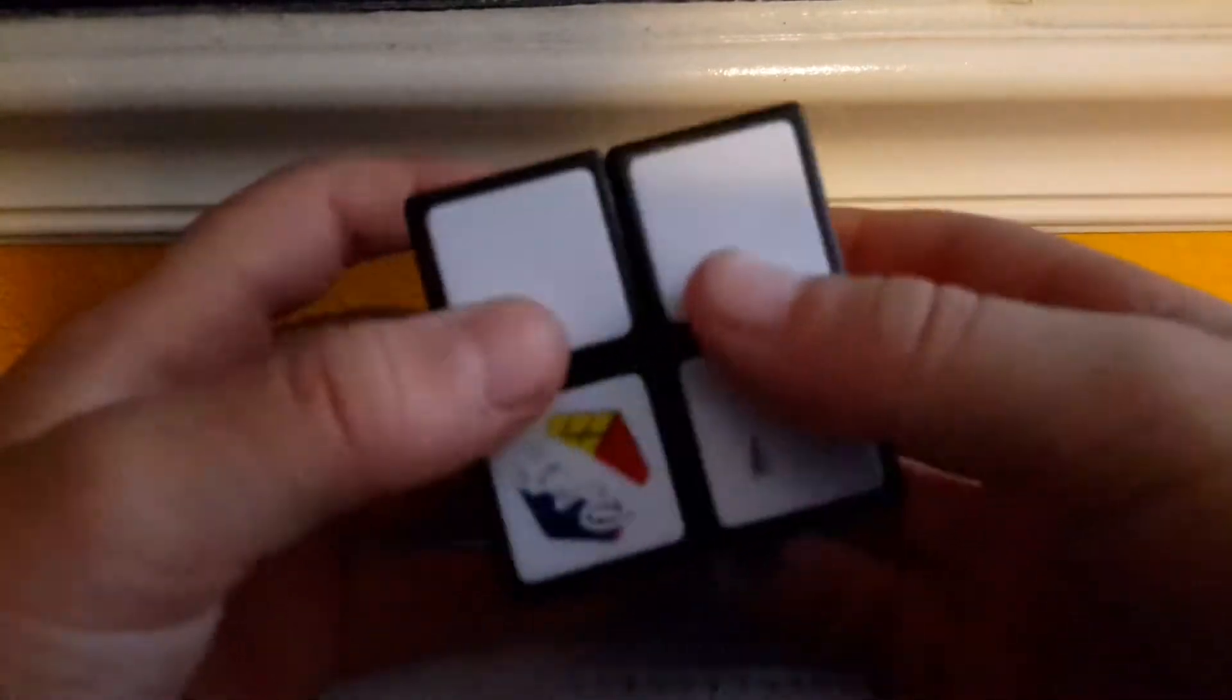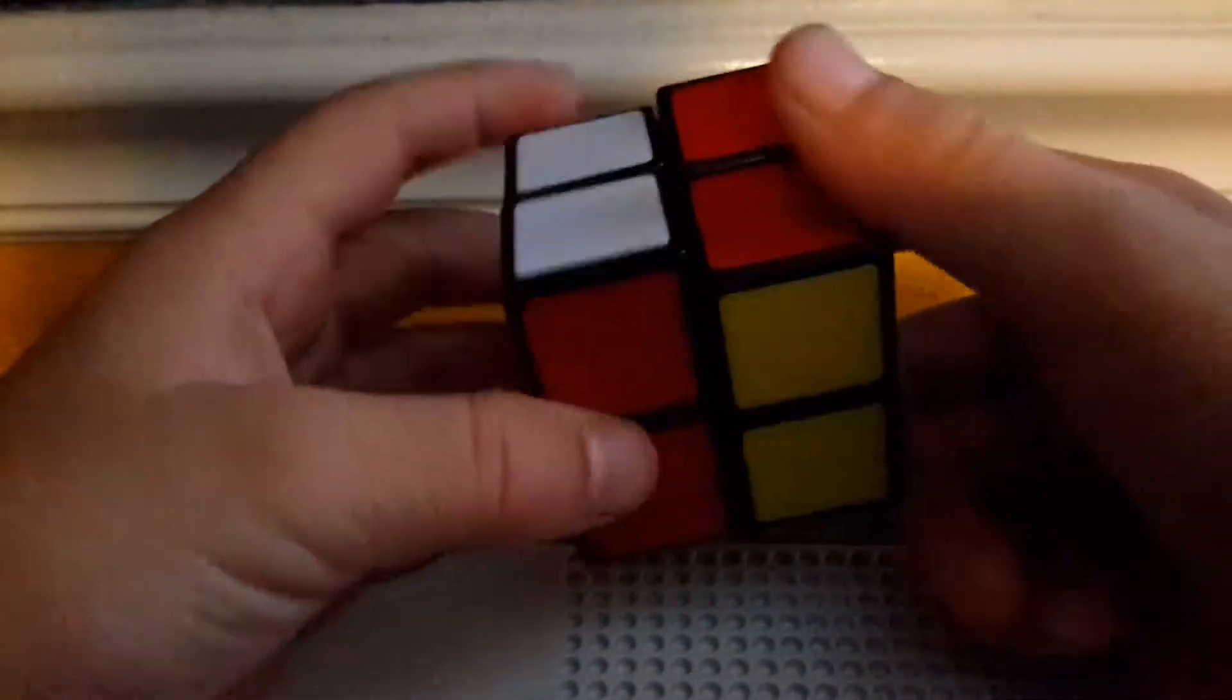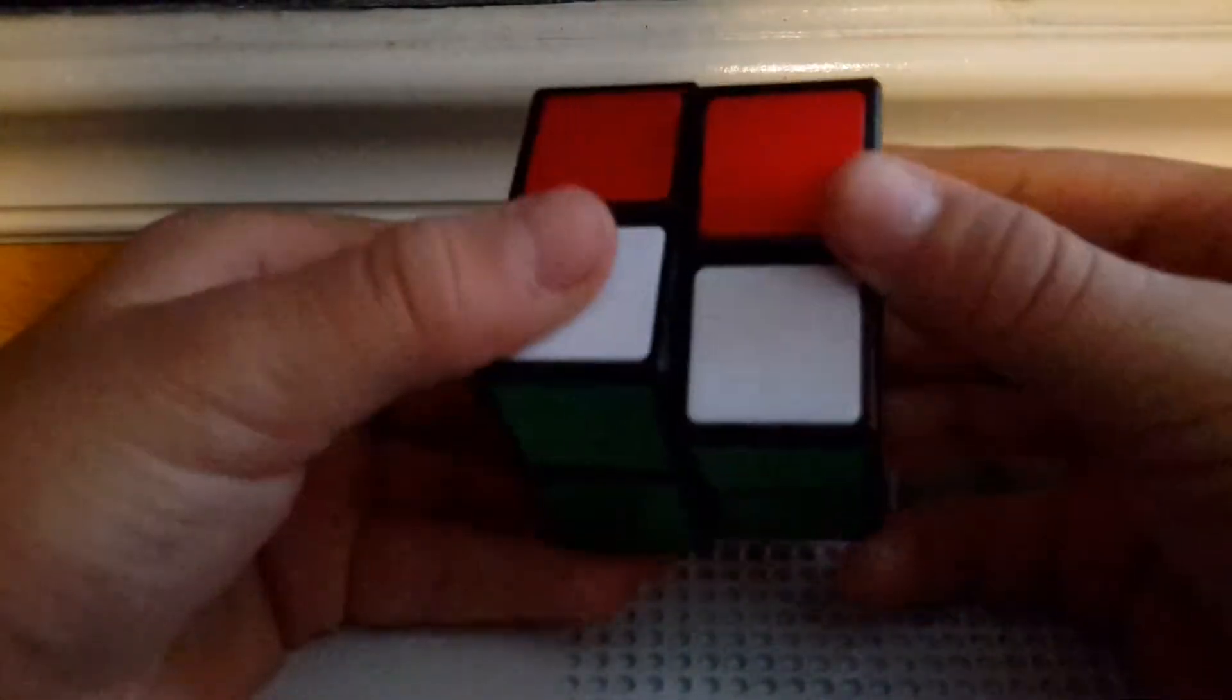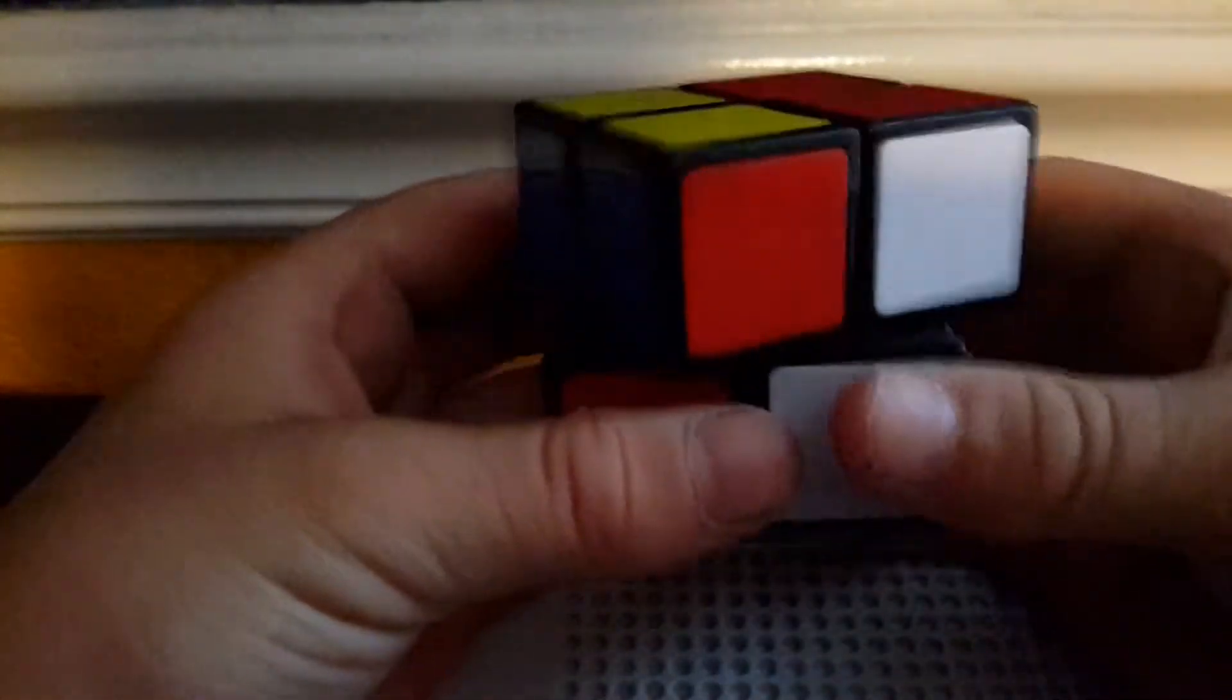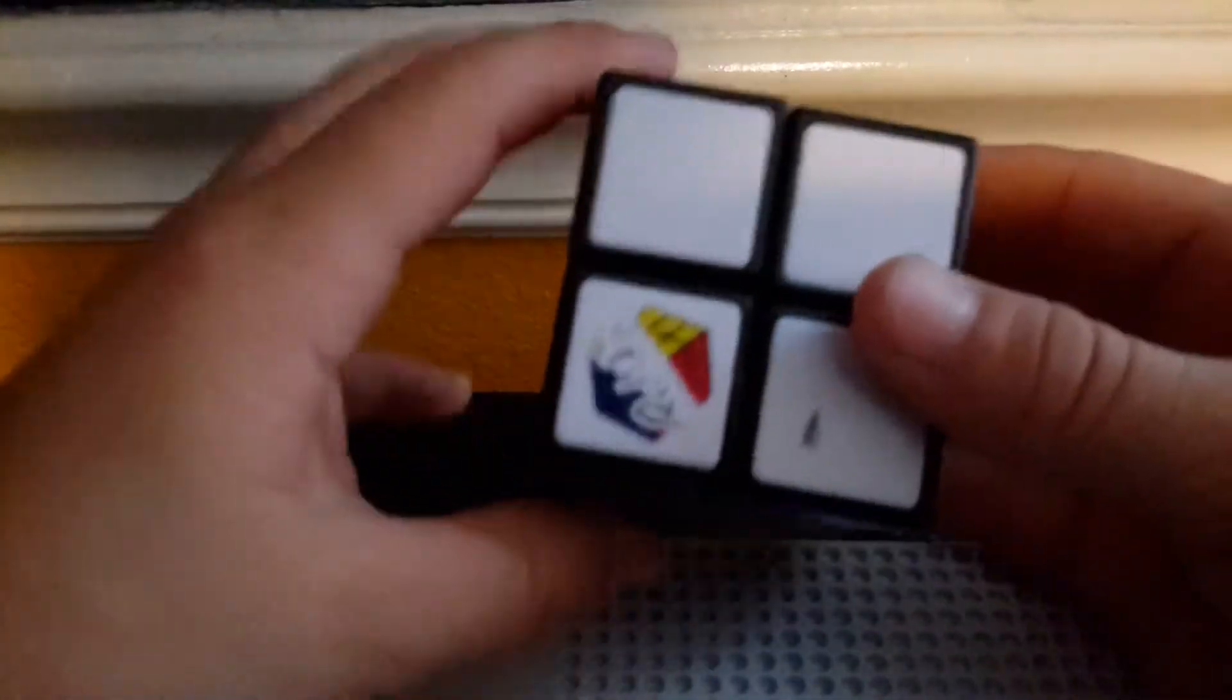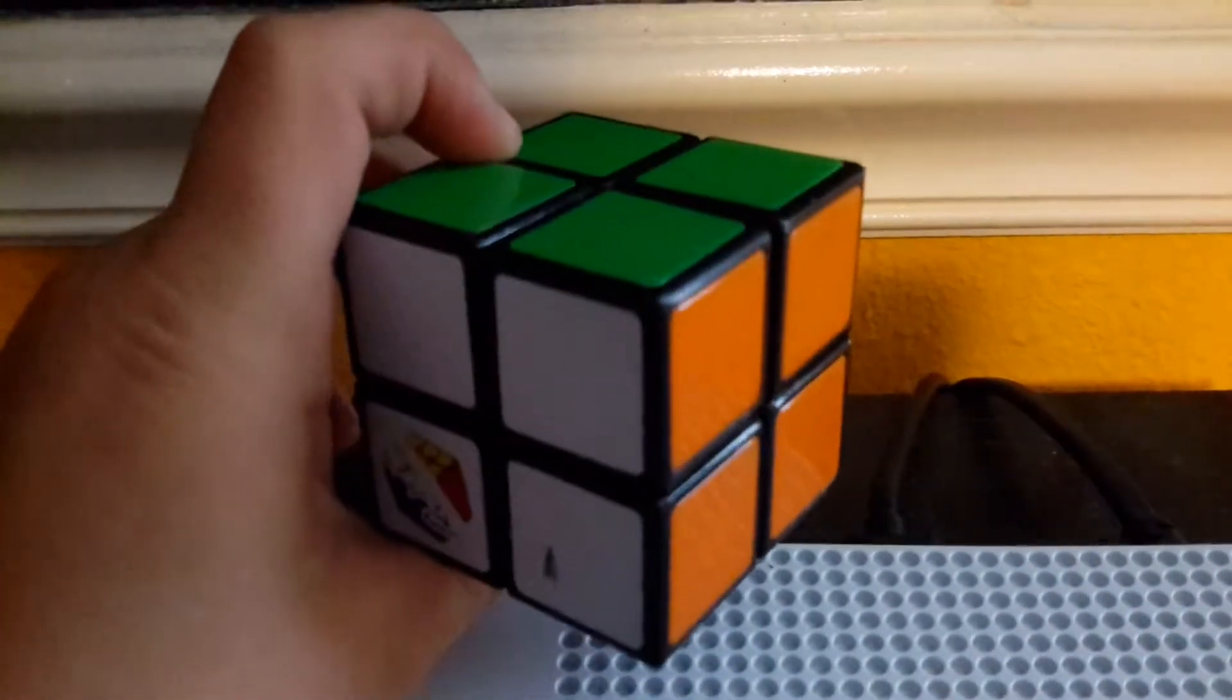You can go check out other videos there's plenty videos on YouTube on how to solve them. I say um too much but I'm sorry I get nervous when I make videos for some reason but yeah this is the 2x2 Rubik's Cube thank you Xander for letting me borrow this.